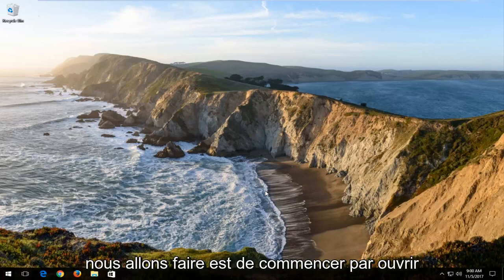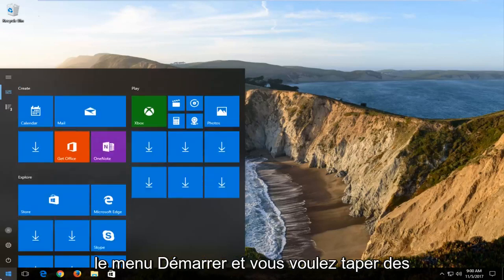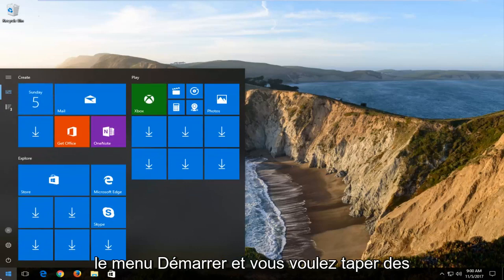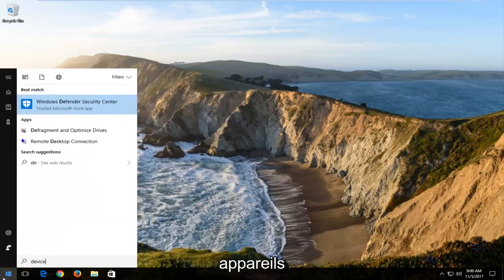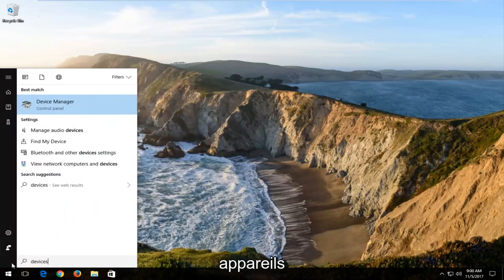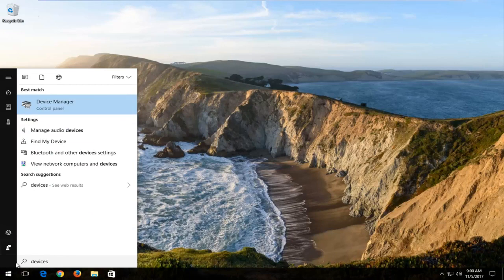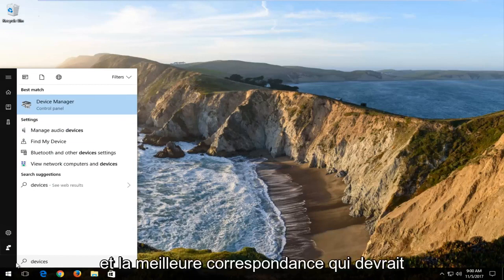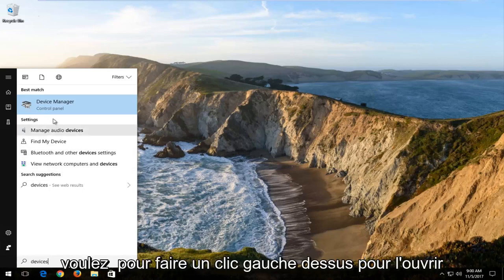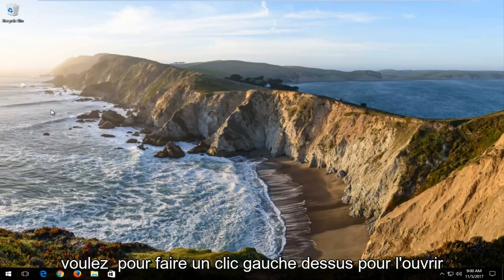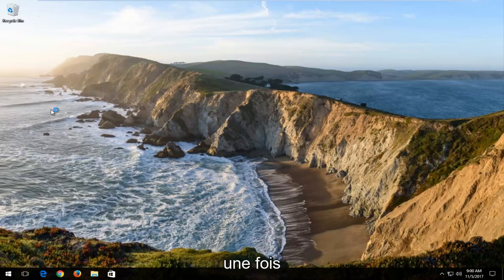What we're going to do is begin by opening up the start menu. You want to type in devices. The best match that should come up should say Device Manager. So you want to left click on that to open it up one time.